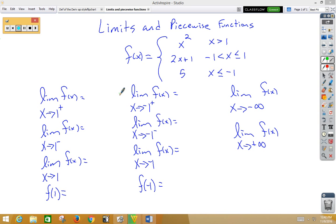In this video, we're doing limits and piecewise functions, and we're going to use the piecewise function with three pieces: x squared, 2x plus 1, and 5, on the various intervals.